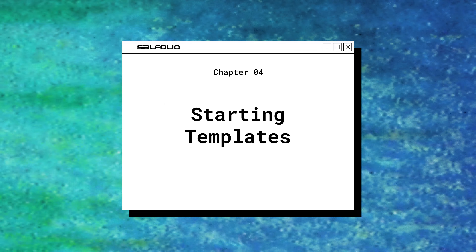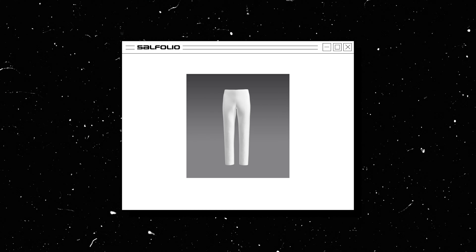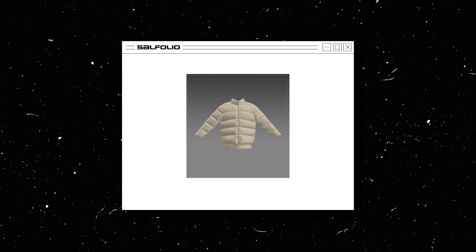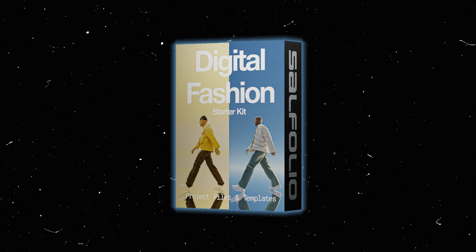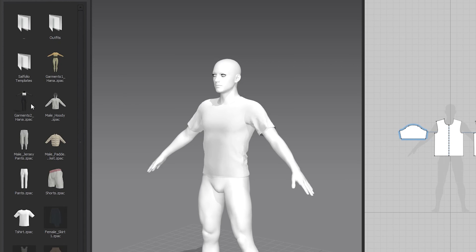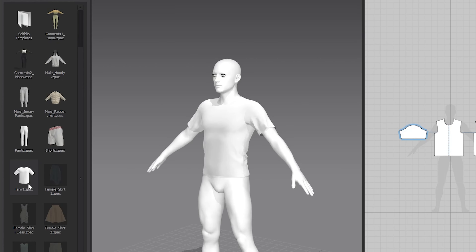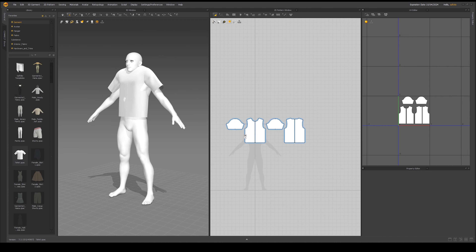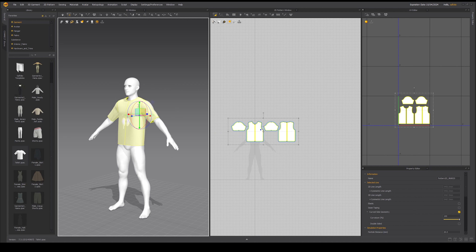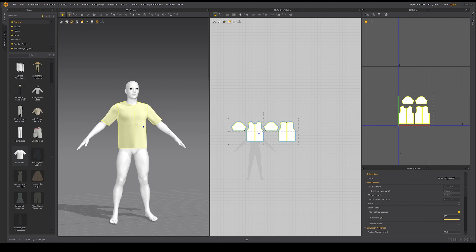To create a basic t-shirt was a slightly tedious process — we even had to reference what a pattern looks like. Luckily, Marvelous Designer actually provides us with basic starting templates we can use, making life much easier when designing more complicated items like hoodies and jackets. I've also created my own template pack available in my digital fashion starter kit. Let's head to the garment folder to see the full list of templates. I'll delete my current t-shirt, double click the template to add it, move it into place, and simulate — much faster than creating our own.